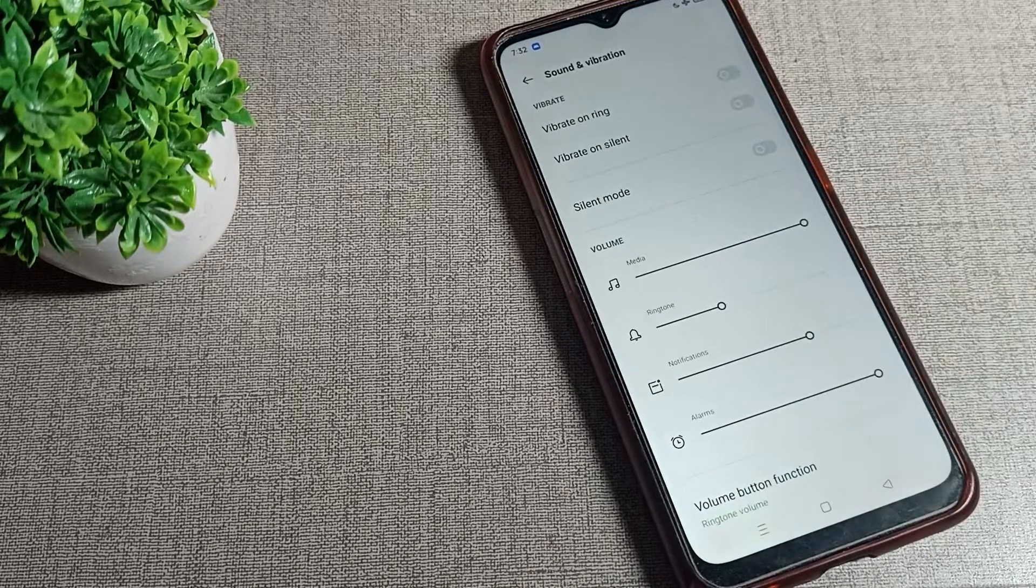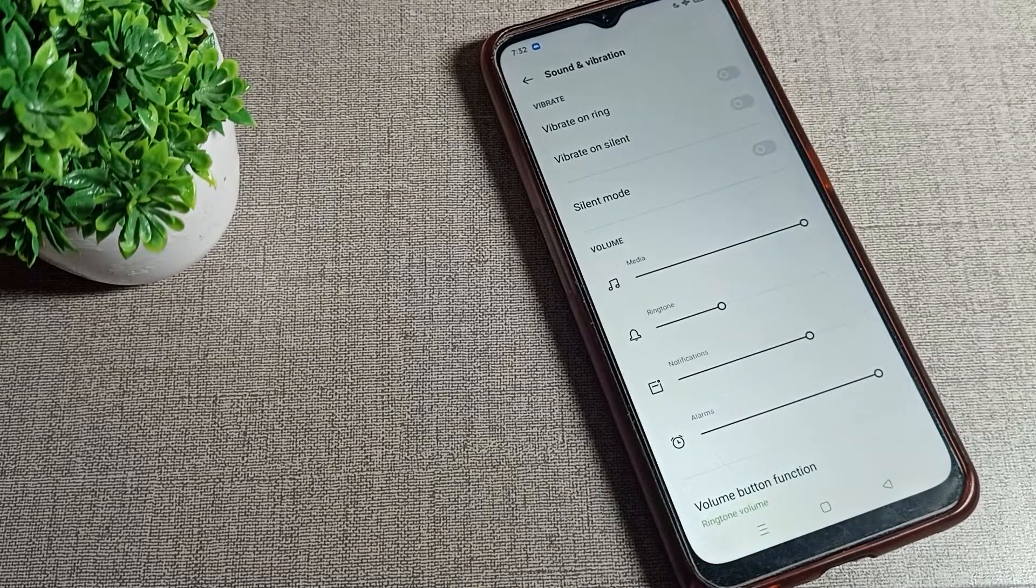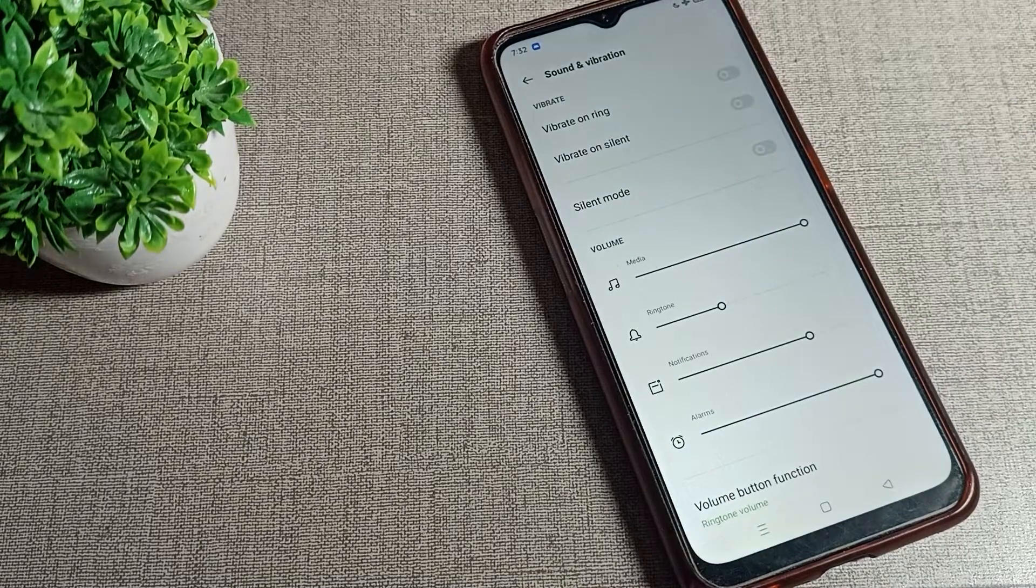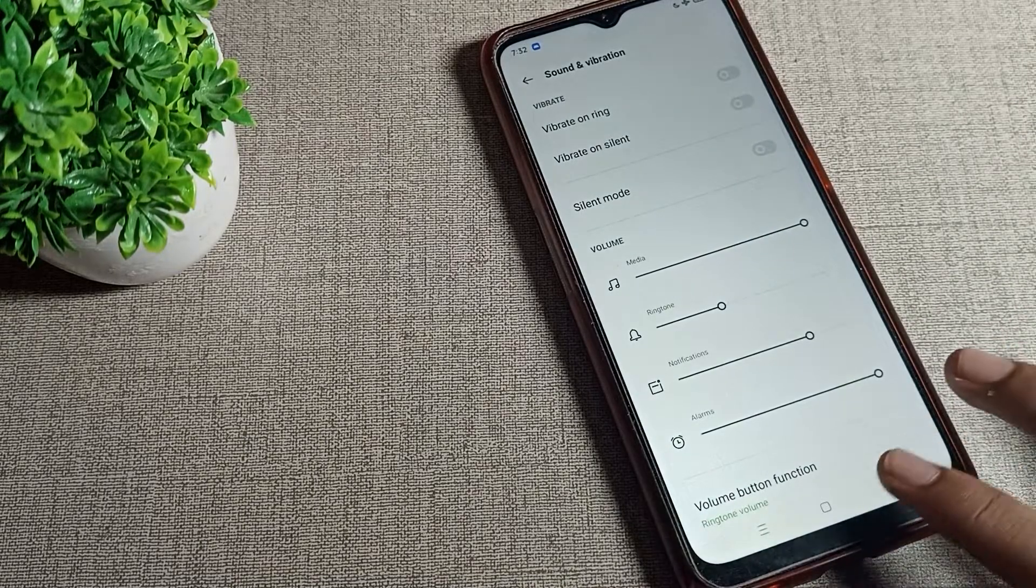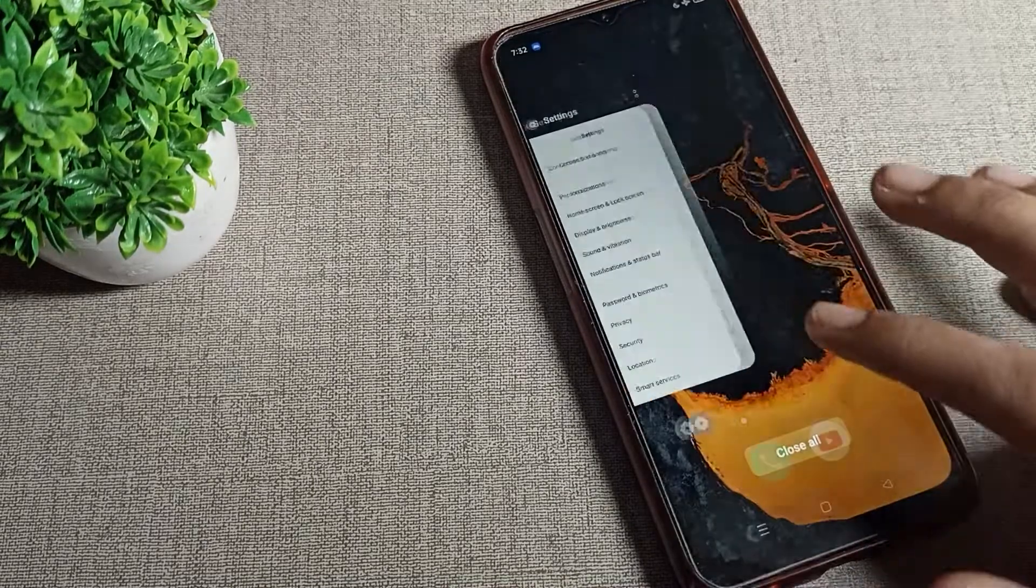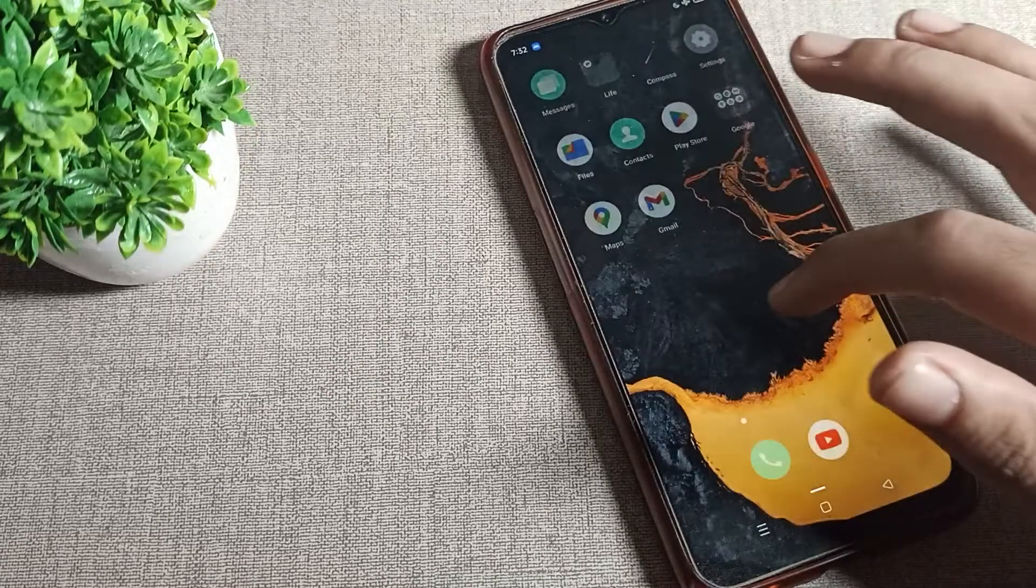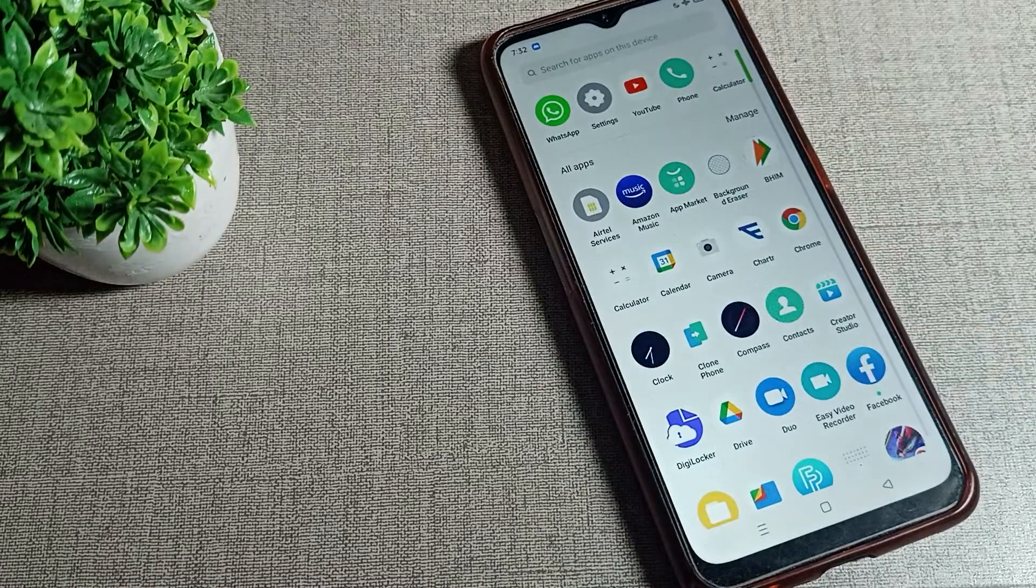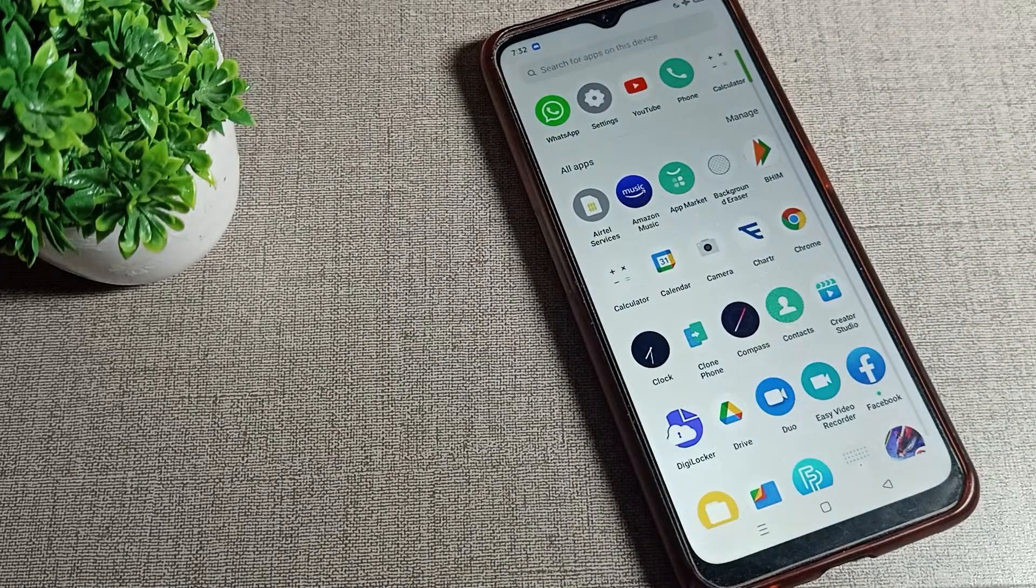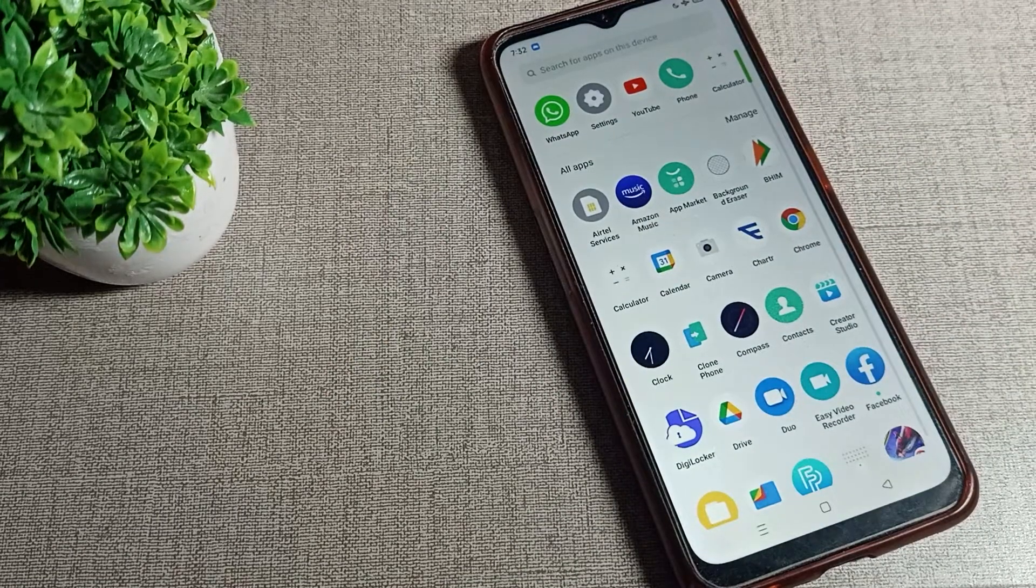Like that, you can enable Do Not Disturb setting and you can use it in your Oppo phone. So that's it guys, thanks for watching the video. Bye guys.